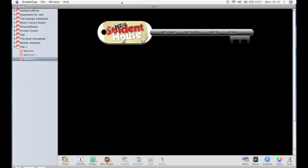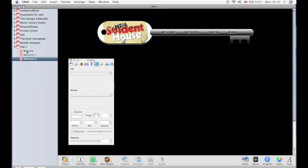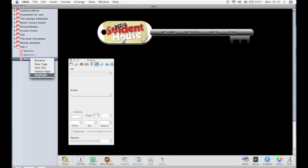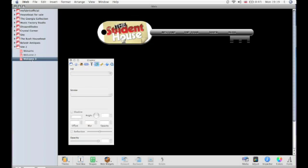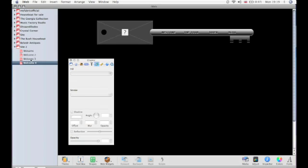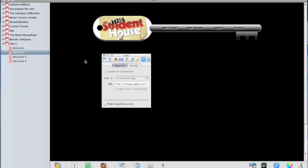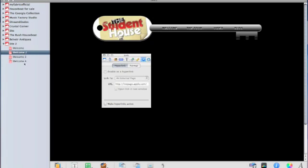So now that I've created the navigation menu, I'm going to duplicate this particular page four times. I've already done it three times. You can do that by holding down the control key and clicking on the page you want to duplicate, and then just select duplicate from the menu.